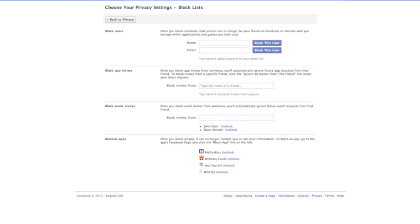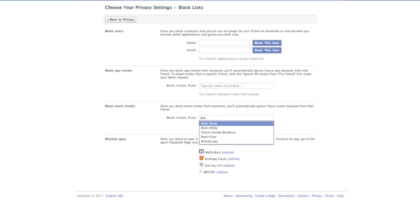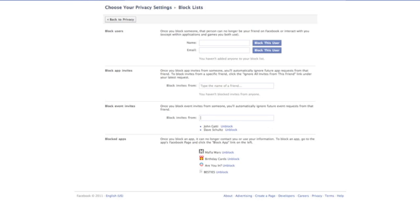So there you have it. That is how to block individual people, how to block the invites that they send you. I hope everybody has a great week. I'll see you all tomorrow. Thanks.